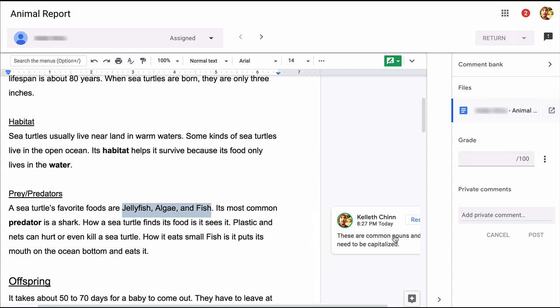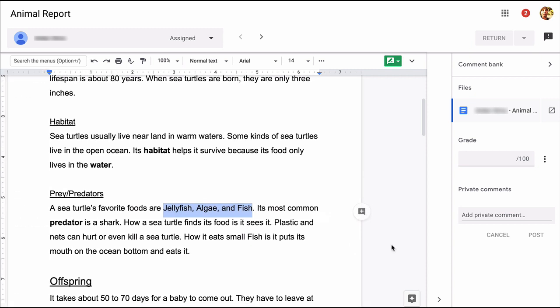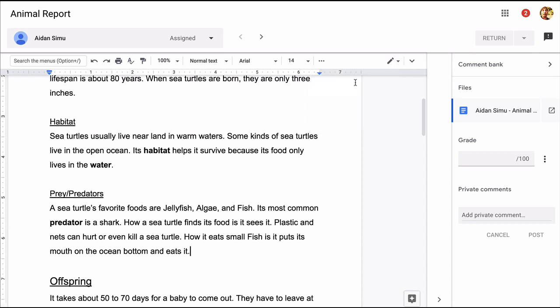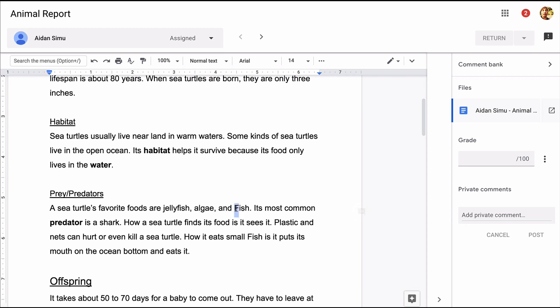I'm going to undo that comment now and show another way to handle corrections. If I click on this green icon up here, you can see that we're currently in suggesting mode, which means that anything I type in the document is just a suggestion. I can instead choose editing mode so that I can just make direct edits. You can use this mode when you're working on the same document with your students side by side, each of you with your own computer. And I like to use this mode to model making edits during whole class instruction.